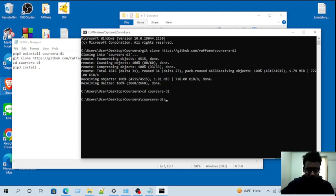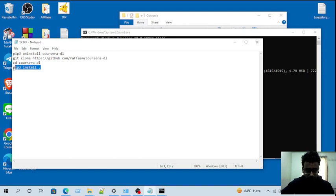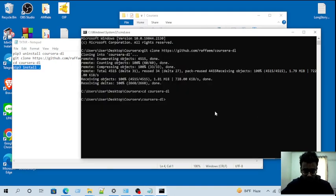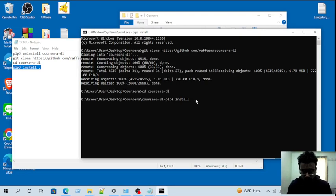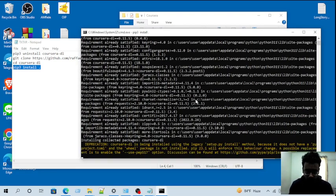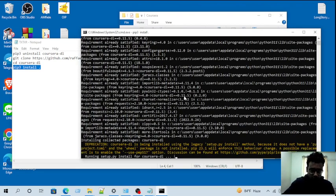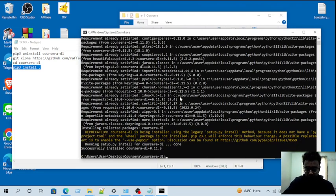Then you have to pip install. You have to install this. Okay, now my installation is finished.